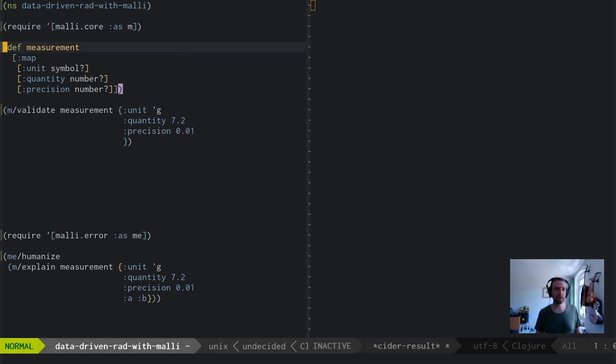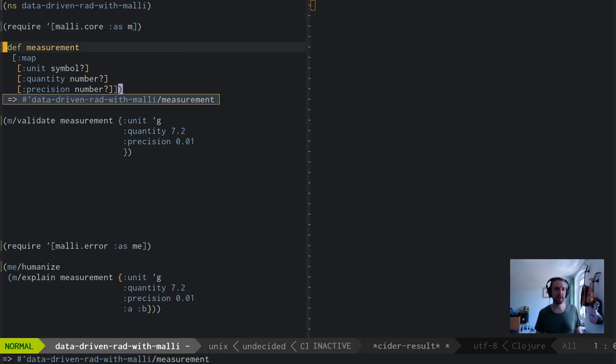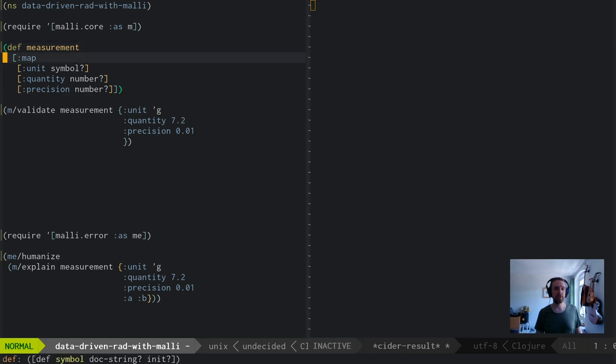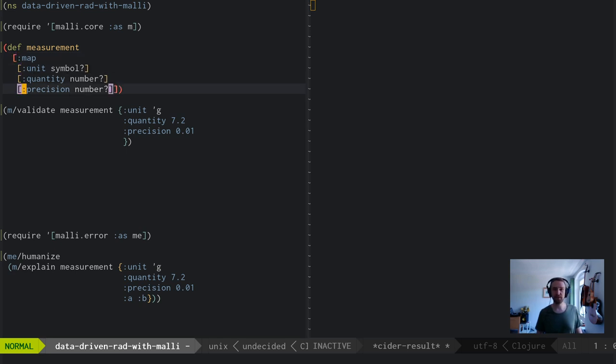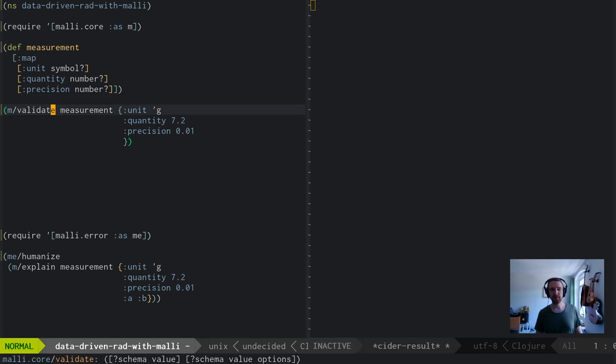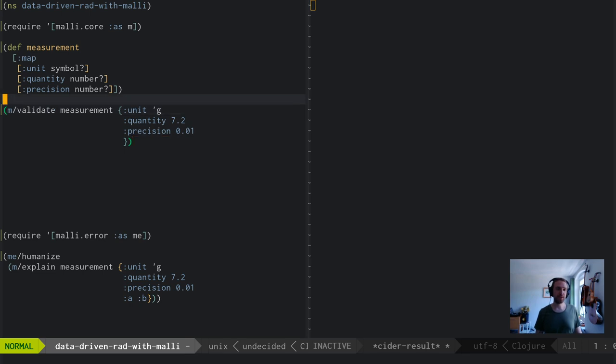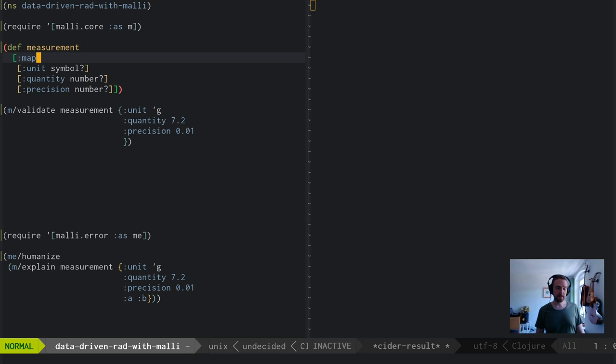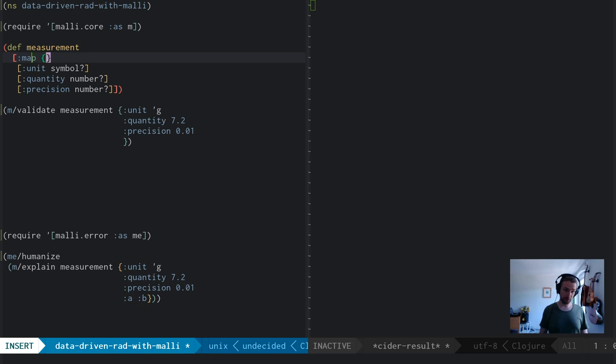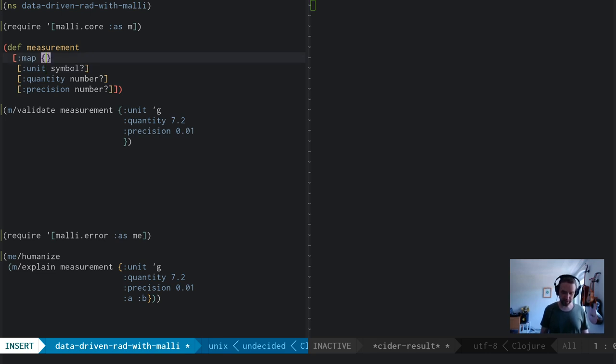Let me quickly walk you through some of the things you can do with Malli. I'm going to require Malli core and then define my first schema. This is a map schema. It says that this thing can validate maps which contain a unit, quantity, and precision, which have certain types. So we can now say Malli validate, is this a valid measurement? And indeed, this is a valid measurement.